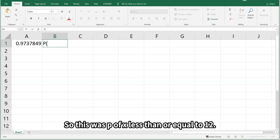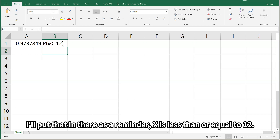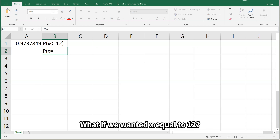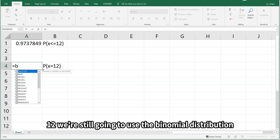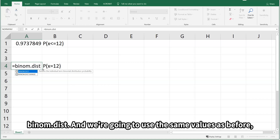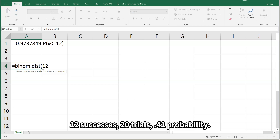So this was P(x ≤ 12). What if we wanted x = 12? We're still going to use BINOM.DIST with the same values: 12 successes, 20 trials, 0.41 probability.